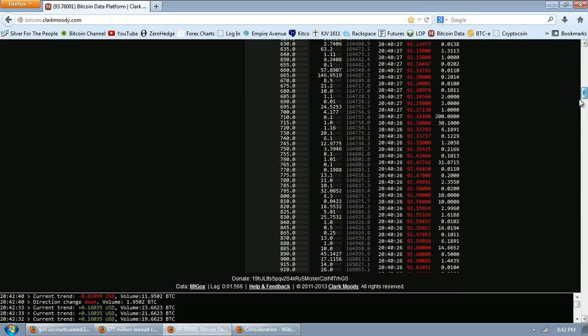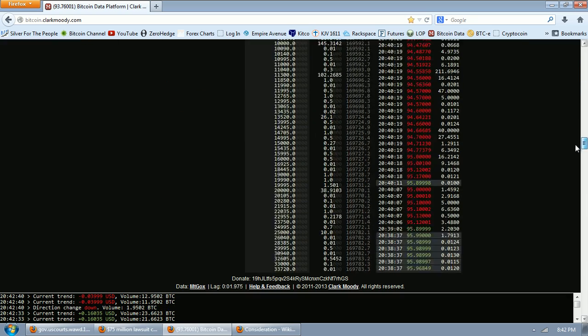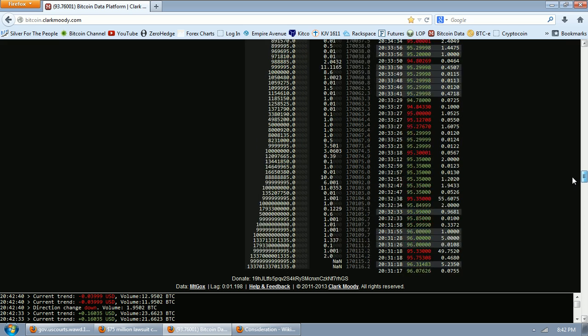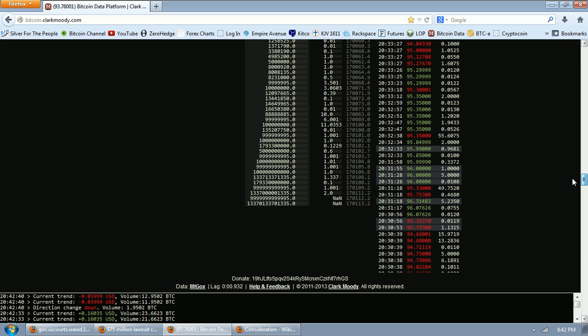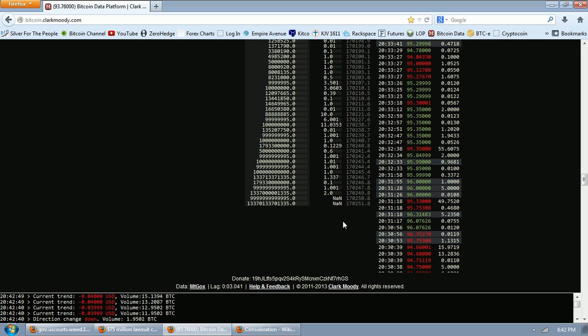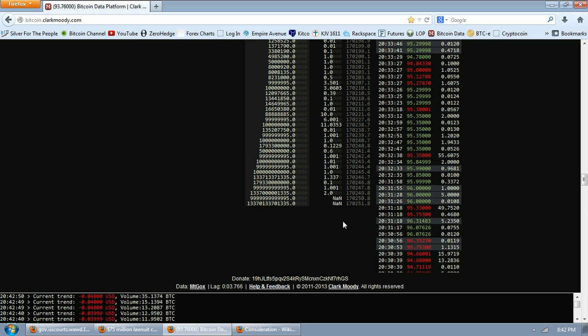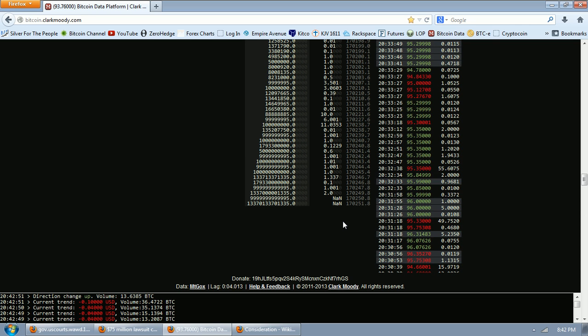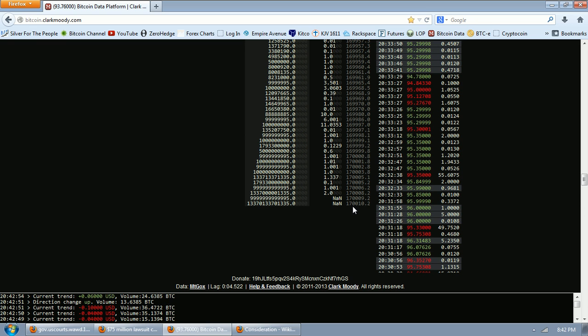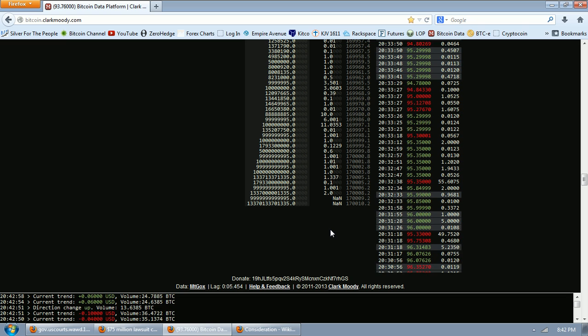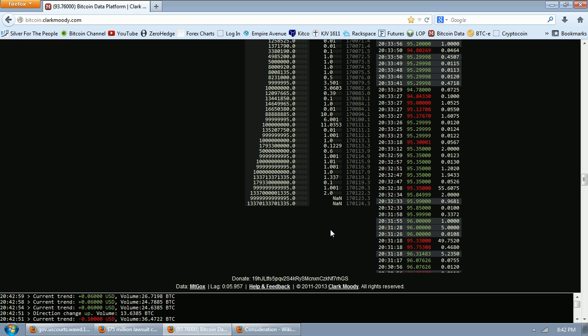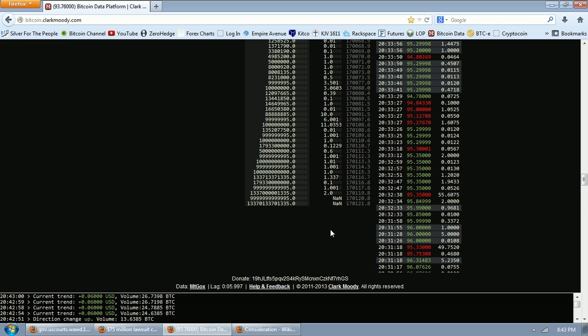One of the things alleged in this is that Mt. Gox failed to turn over the passwords, the YubiKeys, the accounts to CoinLab. And that could have a big impact on this number of coins that are on the exchange.